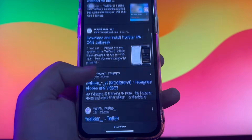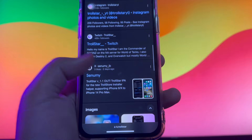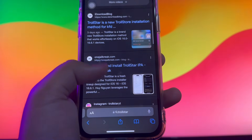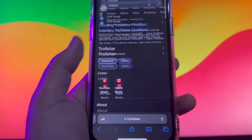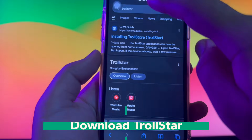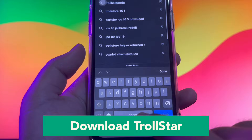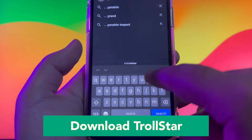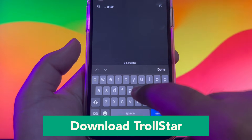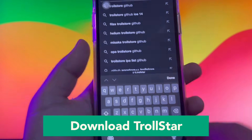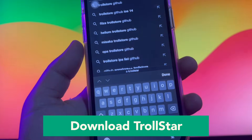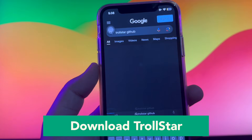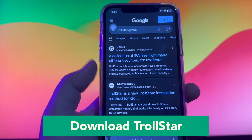TrollStore is a permasigned jailed app that can permanently install any IPA you open in it. It works because of an AMFI or CoreTrust bug where iOS does not correctly verify code signatures of binaries in which there are multiple signers.